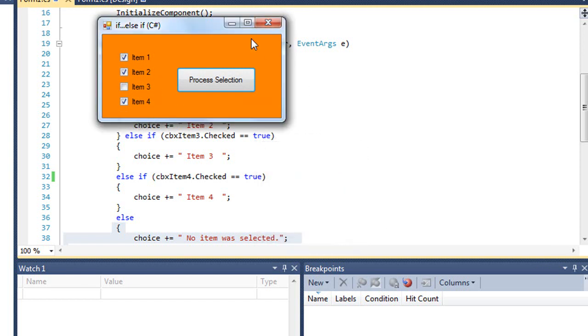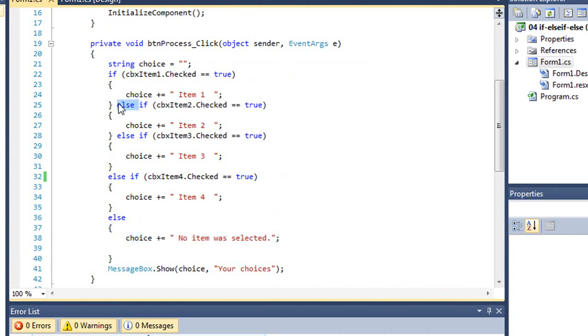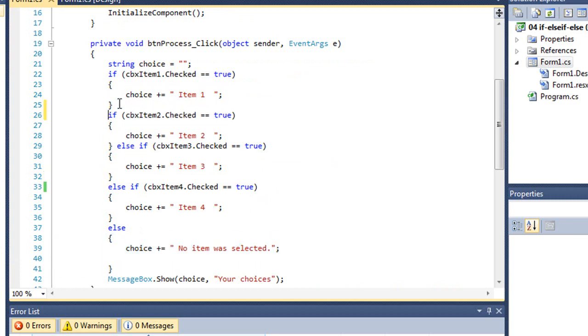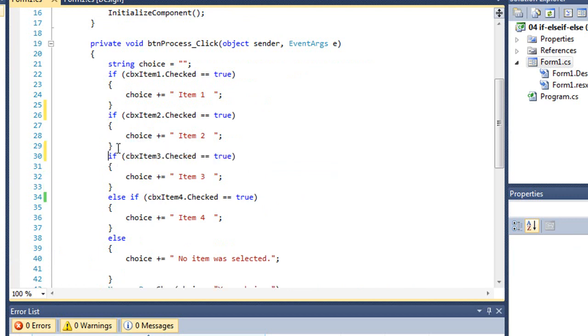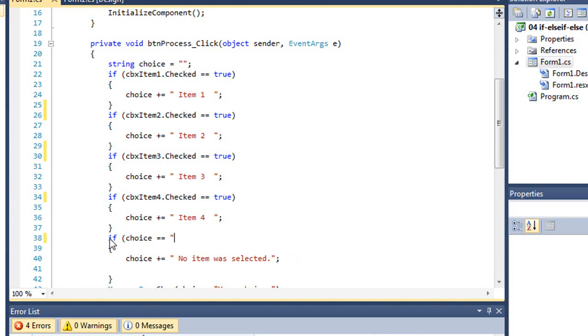So what if we wanted to process all of those regardless? Well, we could change our code. Rather than using an if else, we could simply make these a series of sequential if statements. What I'm going to do is simply take out the else clause. And then this final else, we'll set the condition to if choice equals quote, quote, meaning nothing had been appended, then we'll say no item was selected.